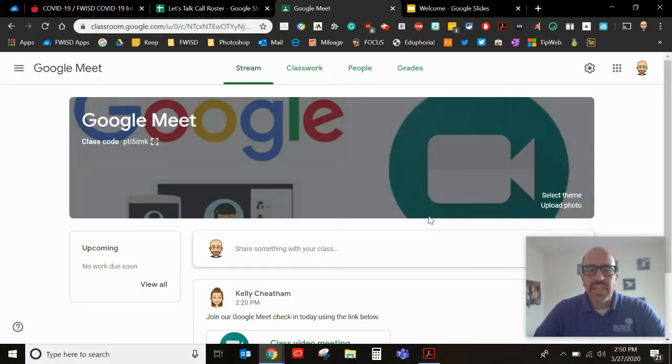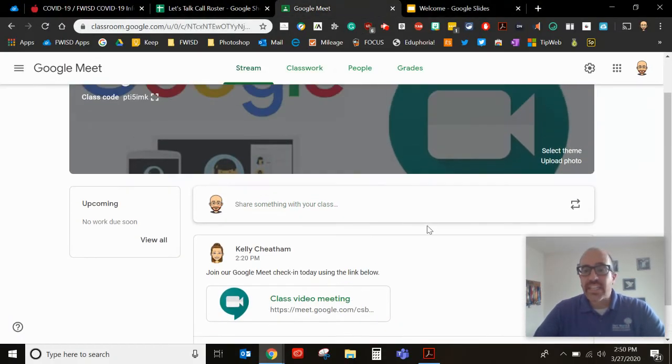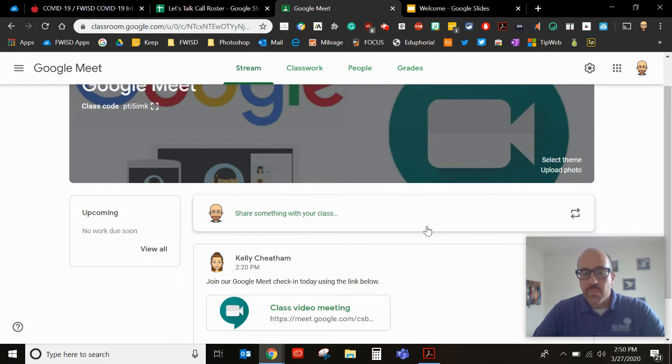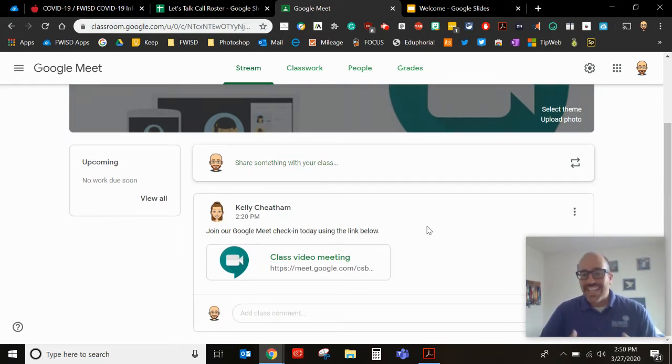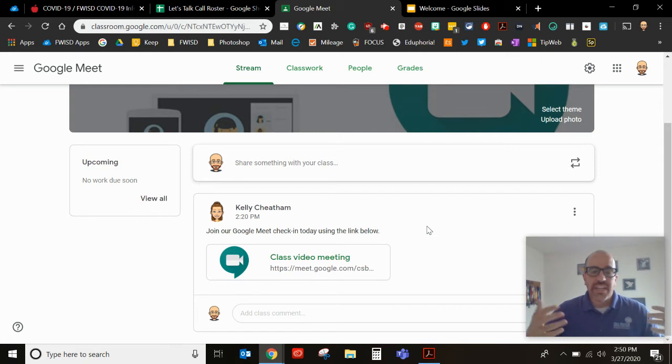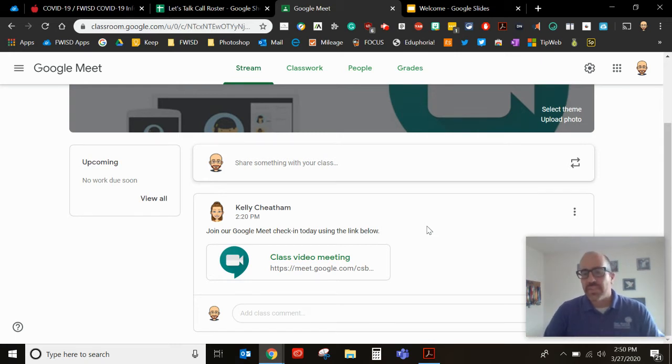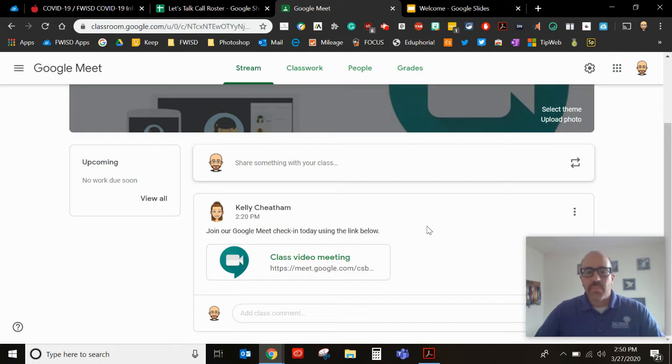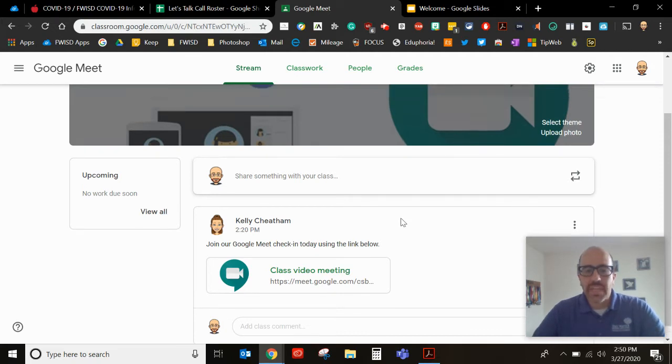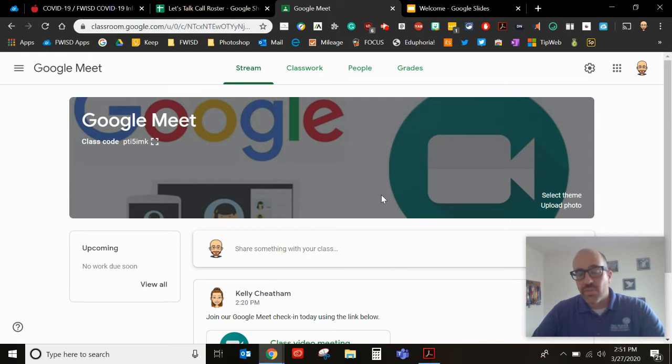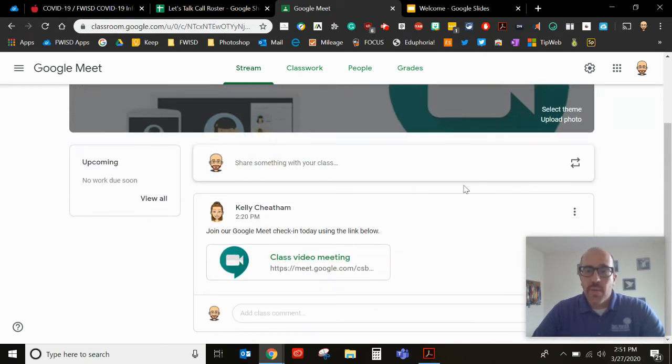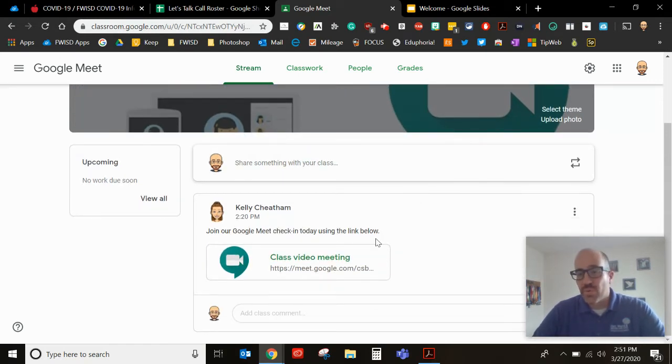The first thing you're going to need is a link from your teacher. The reason we're pushing Google Meet is with a link it is secure and it is private. Only the people with that particular link will be able to view that particular Google Meeting. So however your teacher chooses to get that link to you is your teacher's choice. Obviously we're going to do it here through Google Classroom.